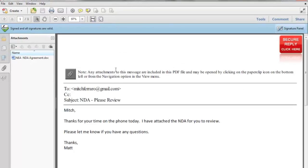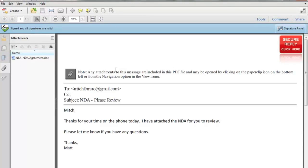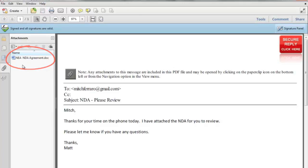Now the encrypted email will open up. And there's a few things to note here. First, the email body is inside the PDF as shown here. Mitch, thanks for your time on the phone today. Second, any and all attachments in their native format are located in the attachment area.